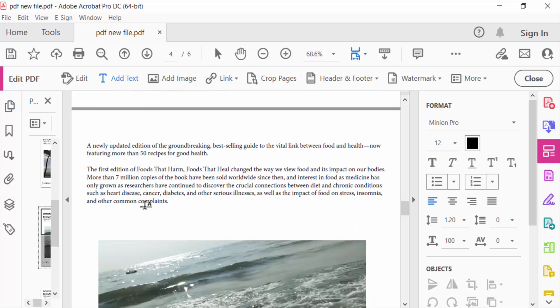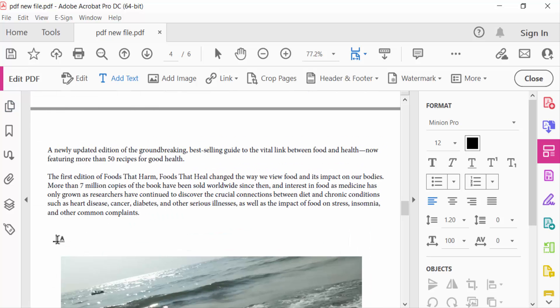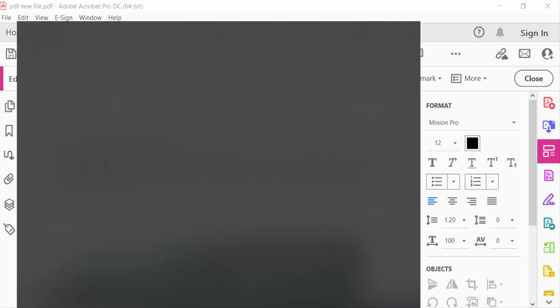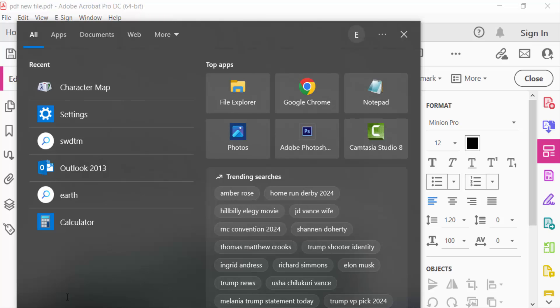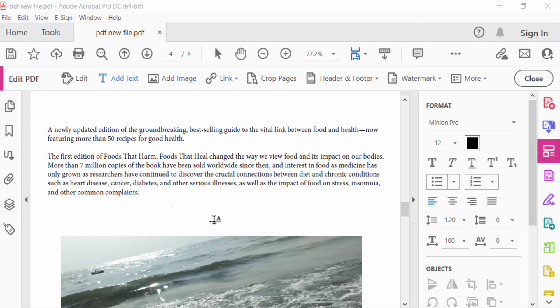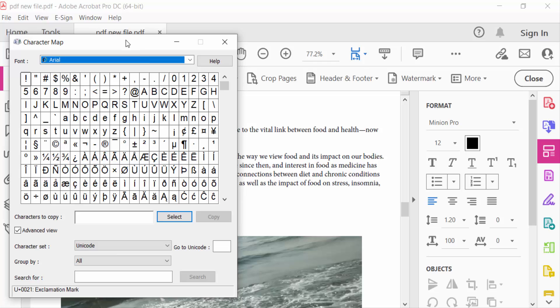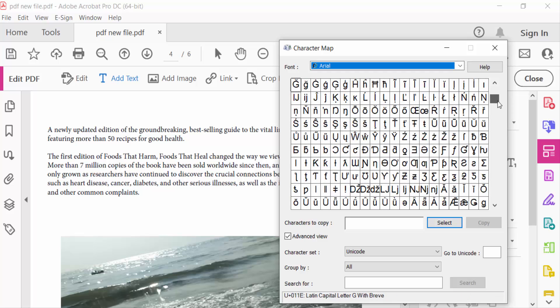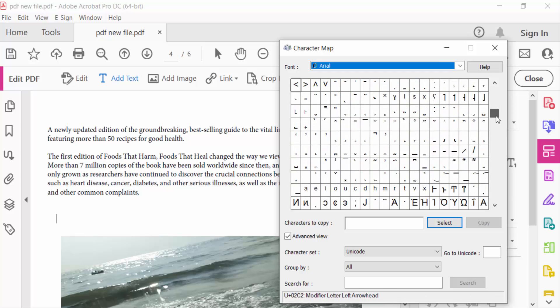So now go here in Windows and search for Character Map. This is my Character Map, and when you search this, there are different types of symbols available here.